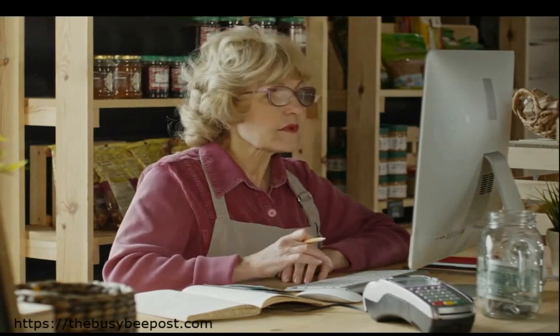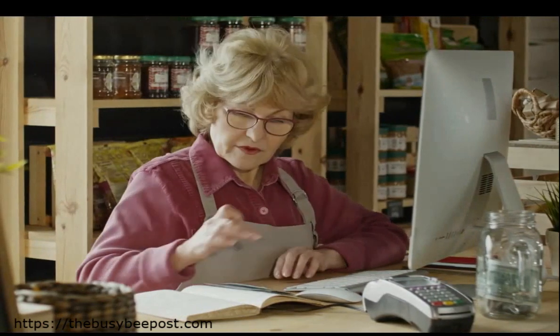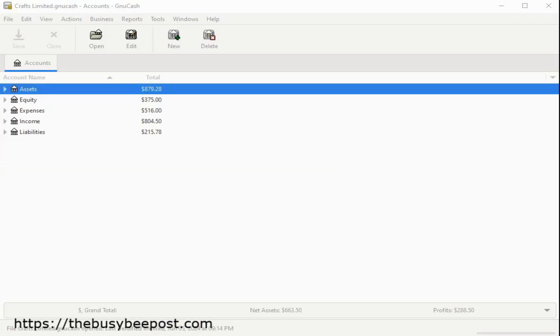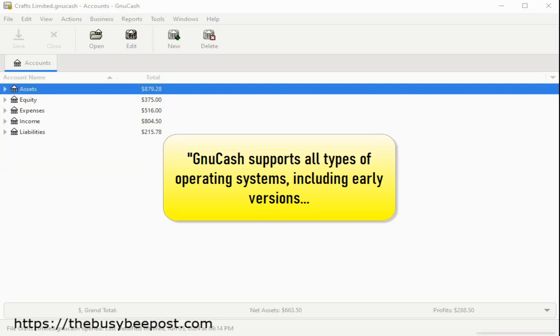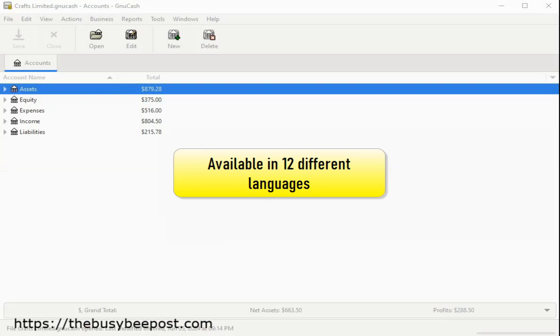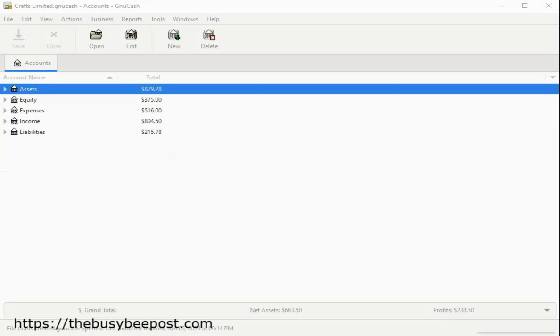It is the perfect solution for a small business on a budget. GNU Cash supports all types of operating systems, including earlier versions, and is fully translated into 12 languages, making it accessible to everyone, everywhere.